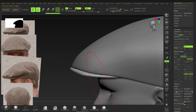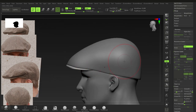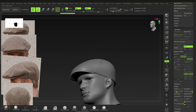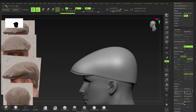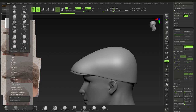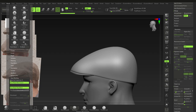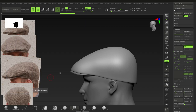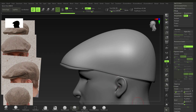Now we have two distinct pieces to work with. Go to Brush > Auto Masking > Back Face Masking and enable it. This prevents sculpting from affecting the back face — without it, the brush would grip through to the other side, which we don't want.